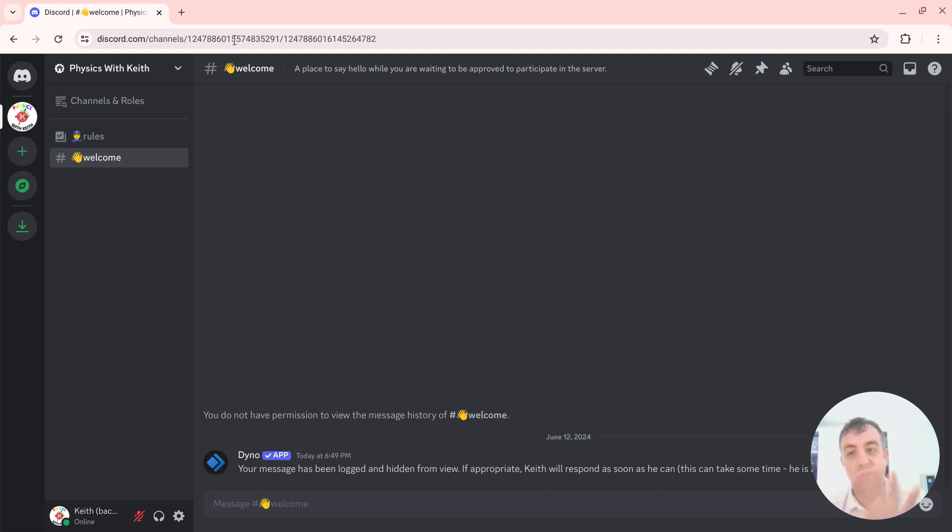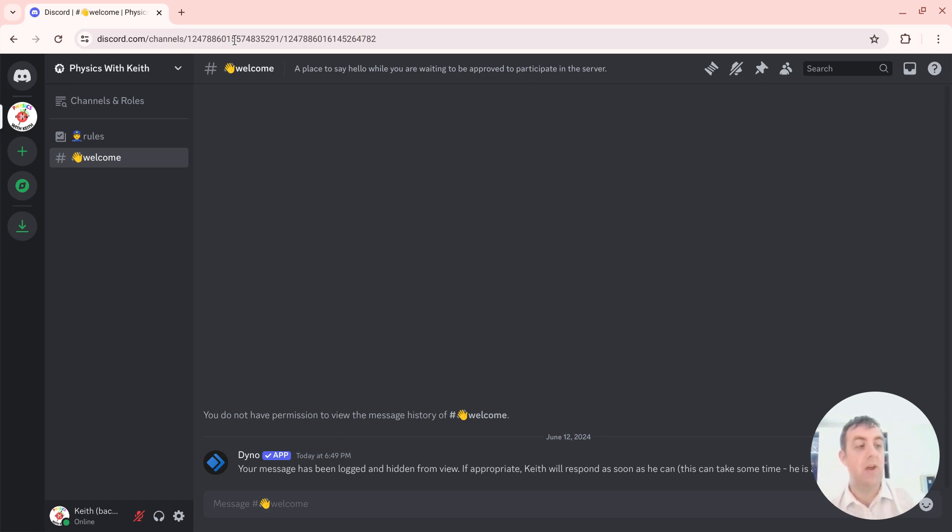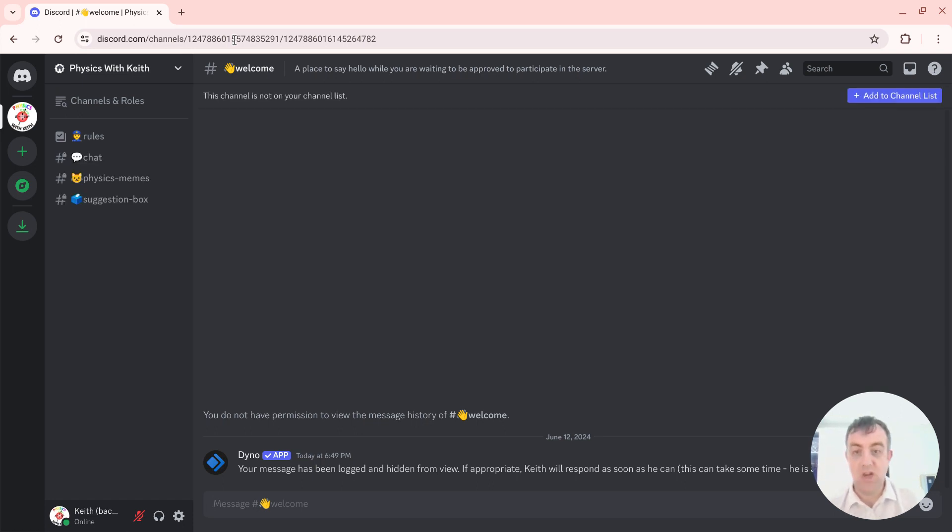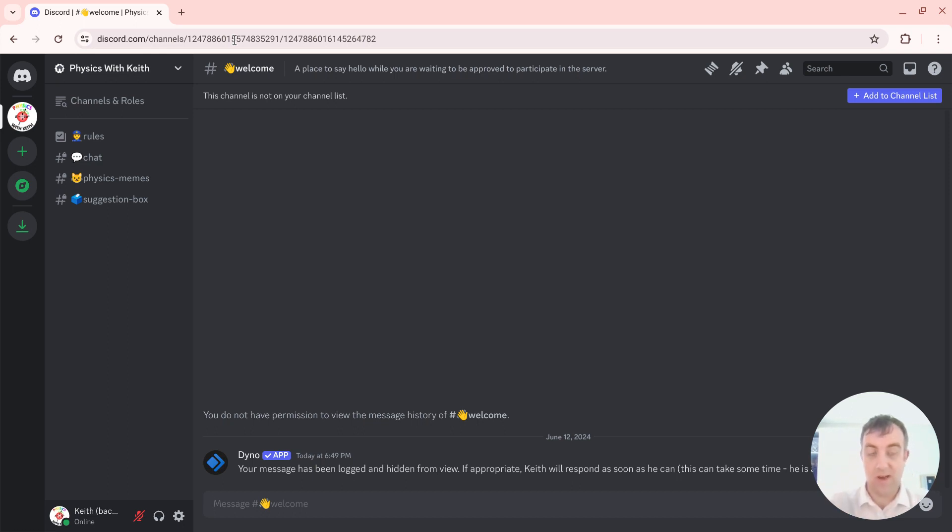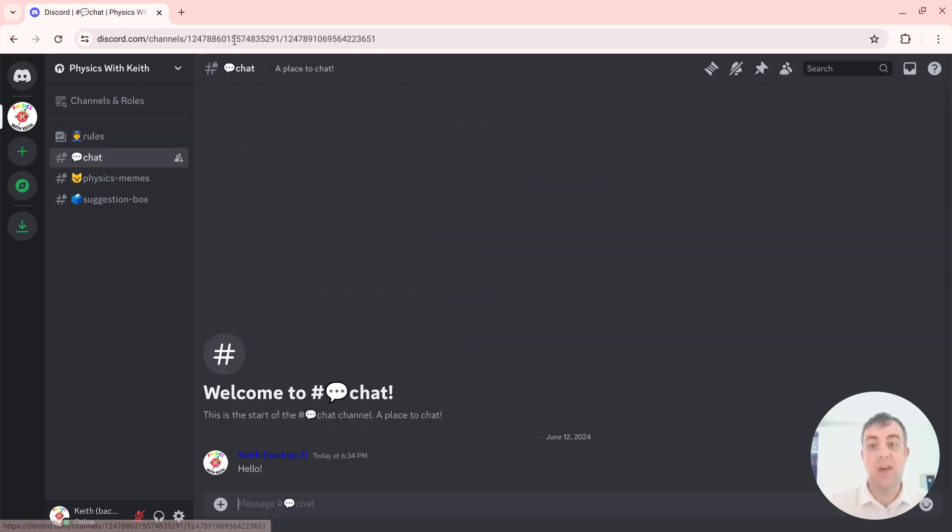So once you're here, be patient. At some point in the background, I will change your role and I will change your role to be what's called a participant. Now, once I've made you a participant, you'll see on the left-hand side there are other servers. You can still see the rules if you need reminding.